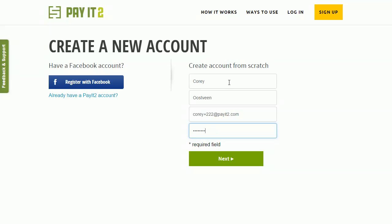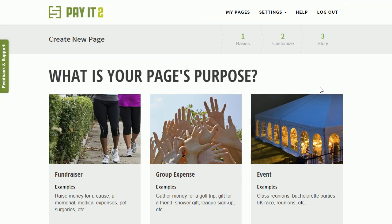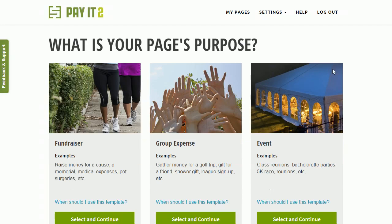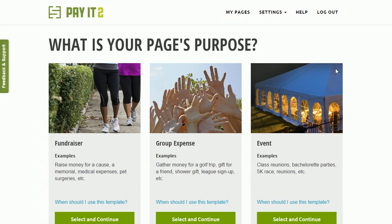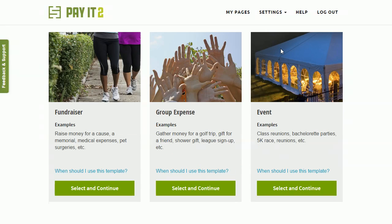So as soon as you create your account, now the account's created, you're going to get a verification email to go ahead and verify that email address. But you can still go ahead with creating your event page.